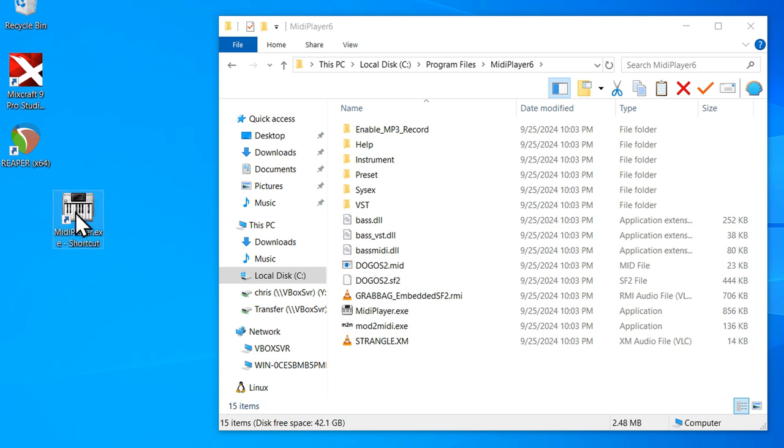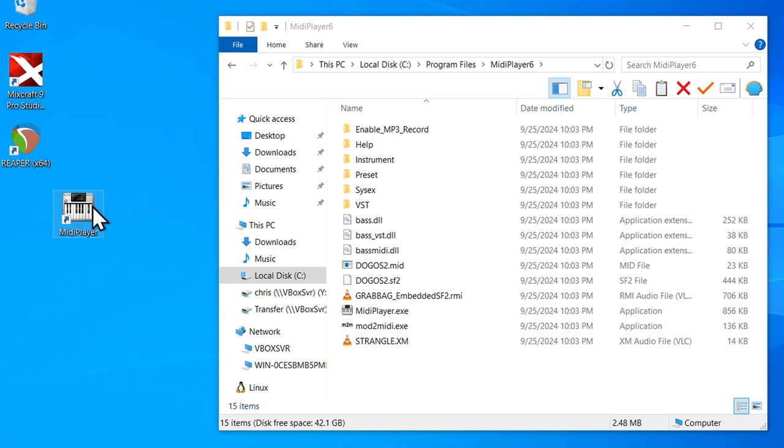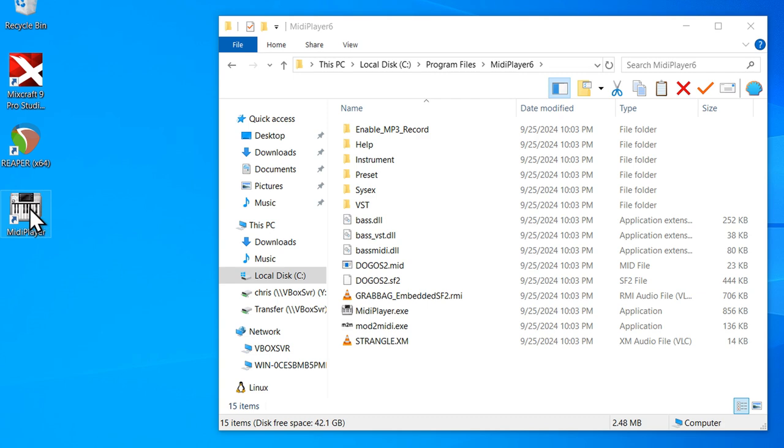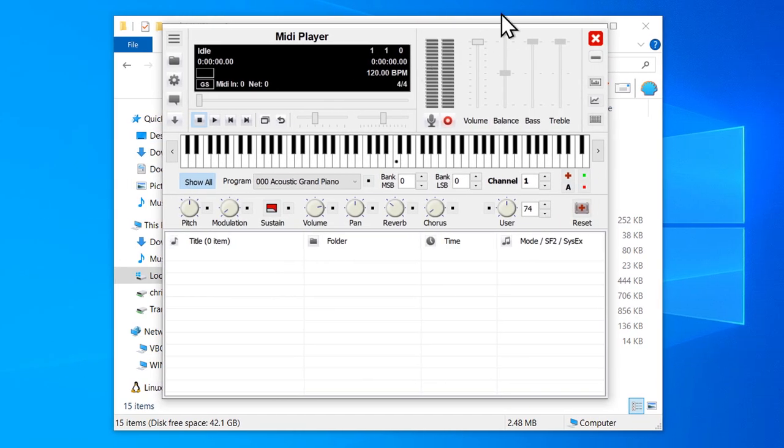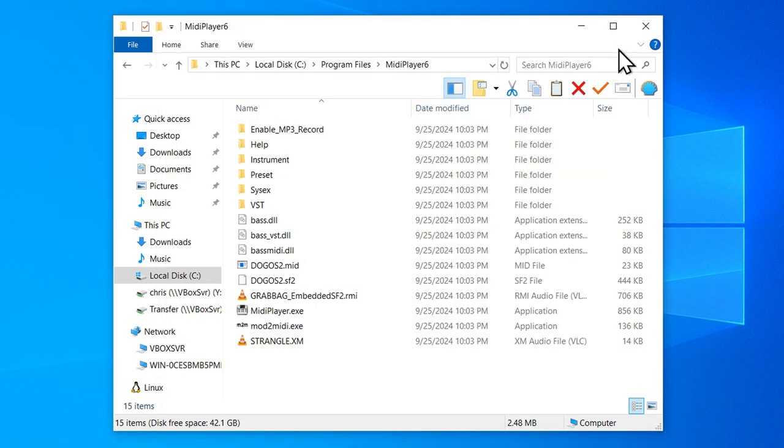And I'm also going to rename it to get rid of all this shortcut.exe and all this stuff. So just MIDI player is good. All right, now I can run SoundFont MIDI player just by double clicking this shortcut.